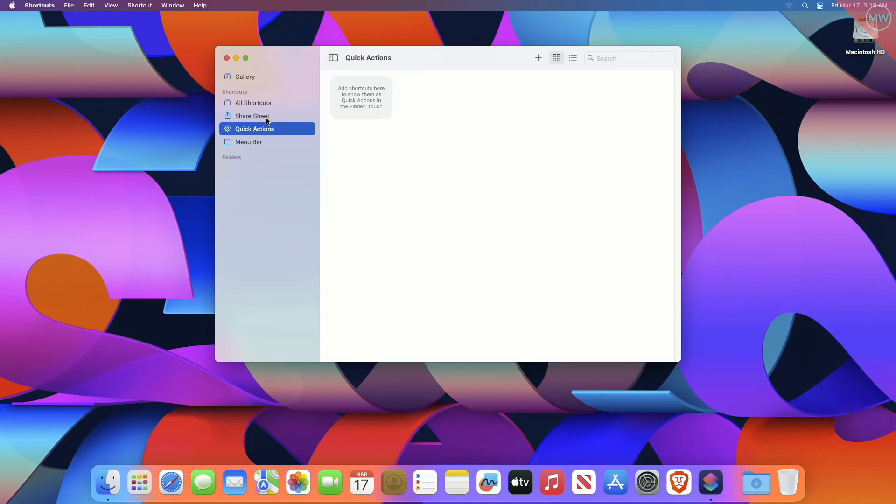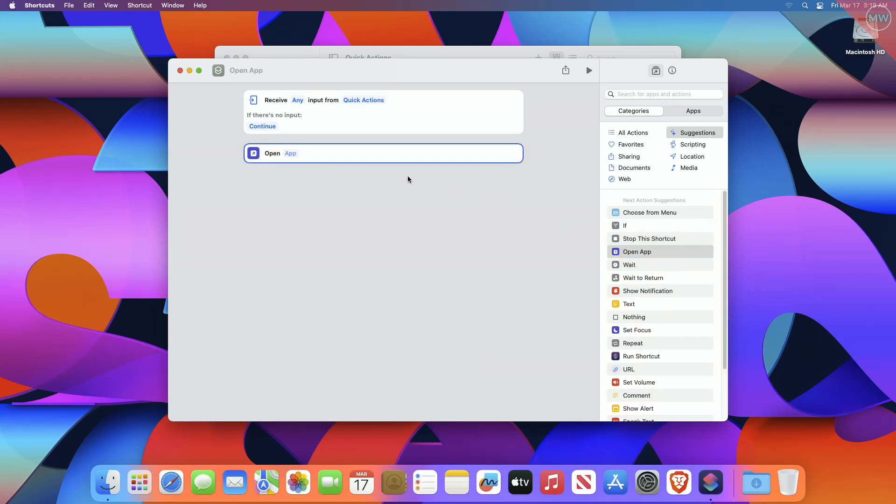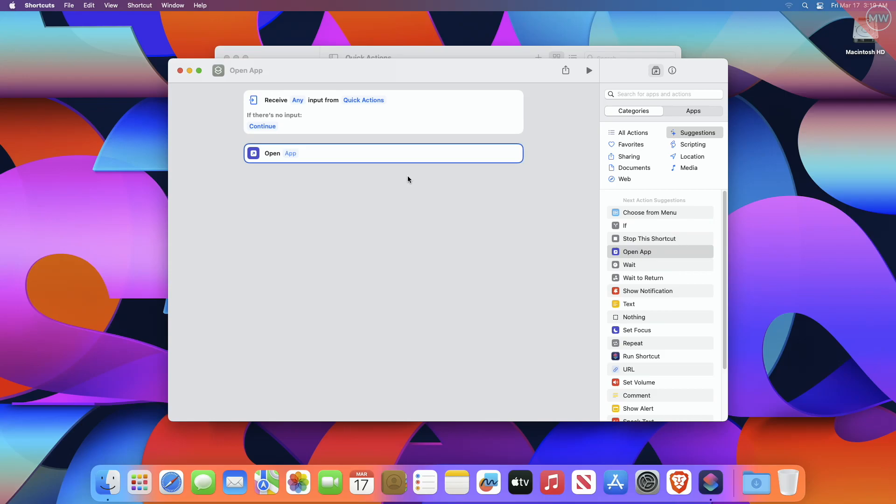And click on Quick Actions in the left pane. Now, click on the plus button to create a new shortcut. In the right side panel of suggestions, double-click on Open App. You may need to search for this if you do not see it right away, and this will add it to the left panel.